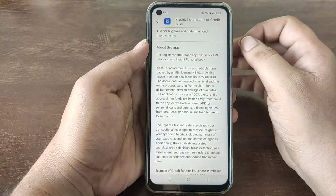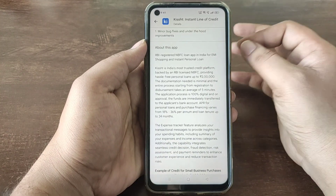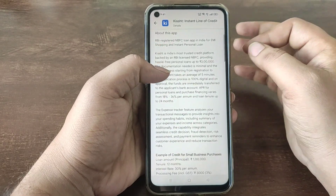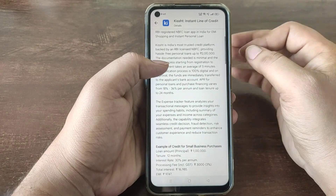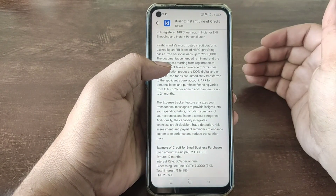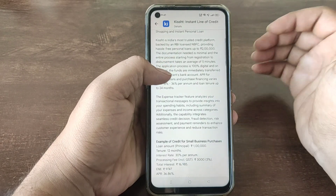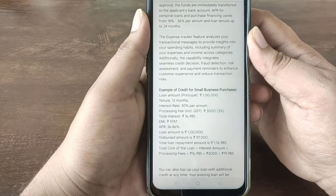The application is a registered NBFC app. There are 18% interest rates. It depends on the risk profile. We look at the example.